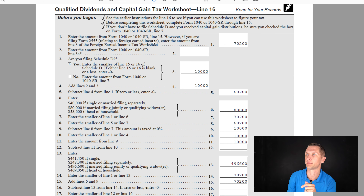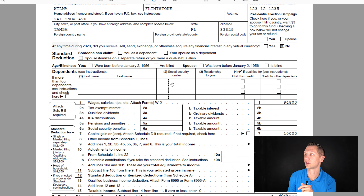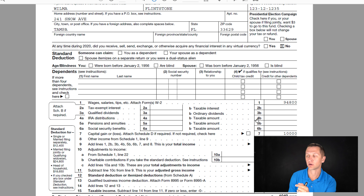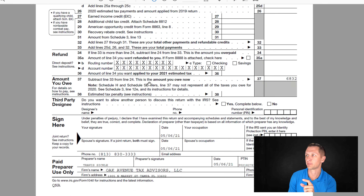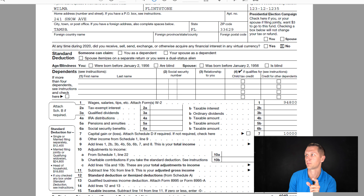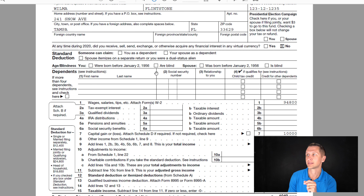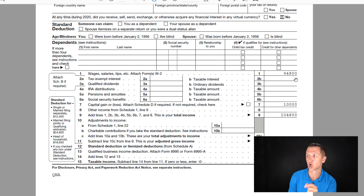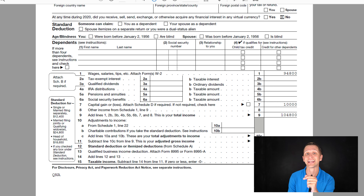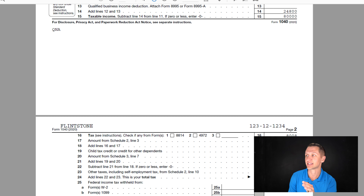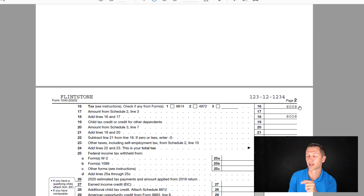Now let's increase the income a little to see what it looks like. In this second example, income is now $94,800 with the same $10,000 in long-term capital gains — changed from the first return only in that the income is higher. With $94,800 plus $10,000 capital gains and the $24,800 standard deduction, our taxable income is right at $80,000. At $80,000, it gives us the exact same result: $8,008 is our total tax liability.